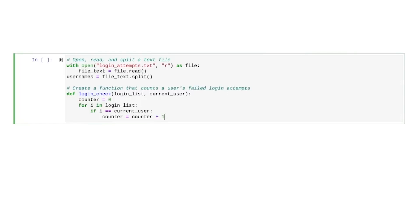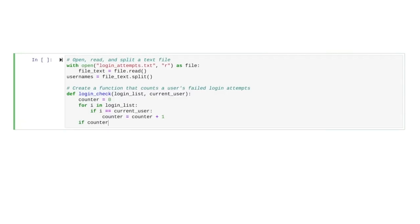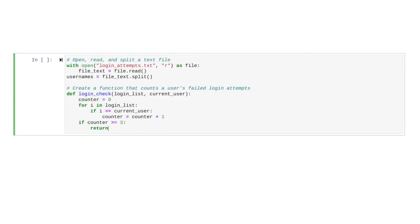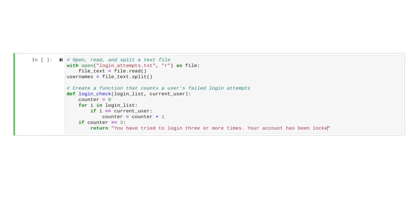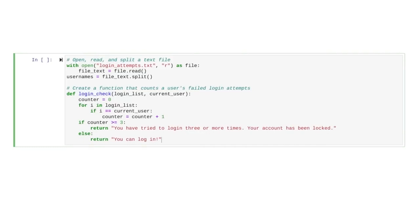We're almost done with our algorithm. Now, we just need the final if-else statement to print the alert. If the counter adds up to three or more, we need to tell the user that their account is locked, so they can't log in. We'll also type an else statement for users who can log in.